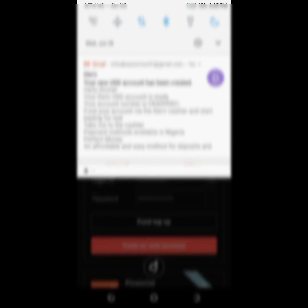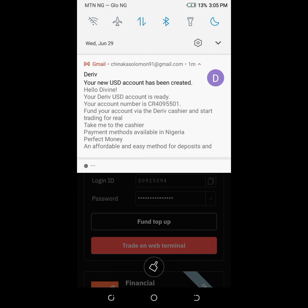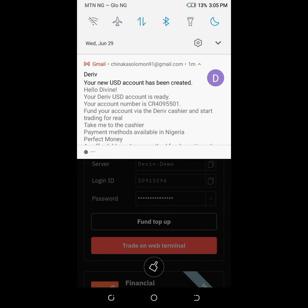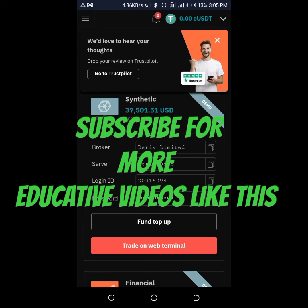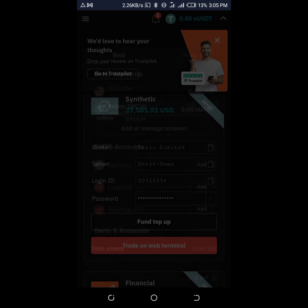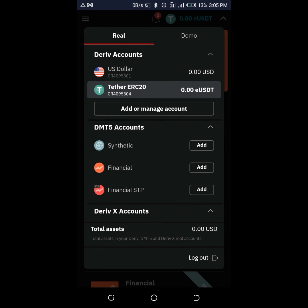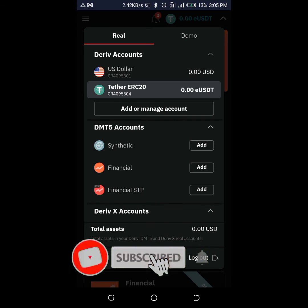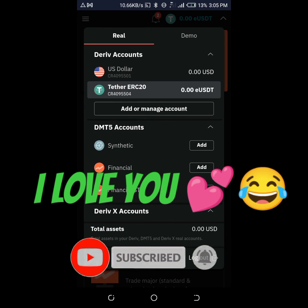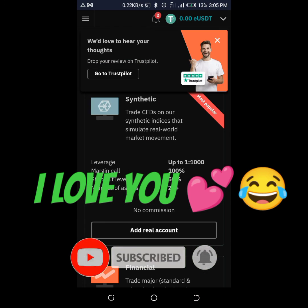But before you do this, you need to create a demo account before you'll be eligible to create a real account, before you'll be eligible to create a crypto account. I have done other videos, so just go search on my previous videos and you'll get them.